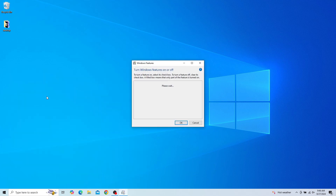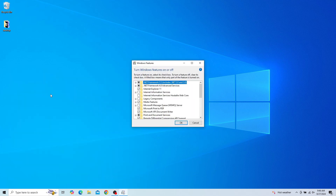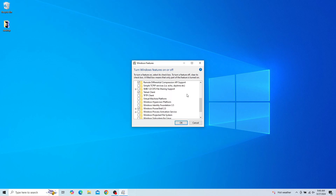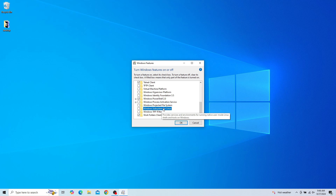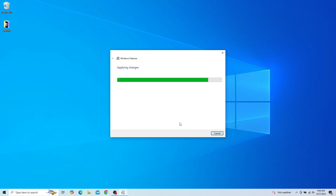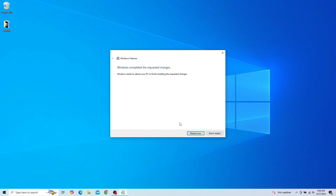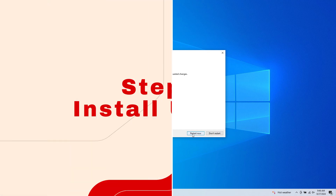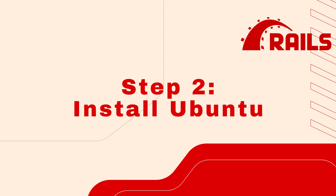Within this Windows Features window, we will scroll down until we find Windows Subsystem for Linux. Ensure this box is checked, as this will allow us to utilize Ubuntu for our Ruby on Rails development. Click OK, then let the dependencies install. Once the dependencies have installed, you will be prompted to restart.